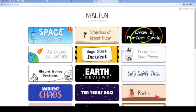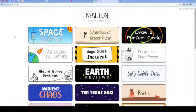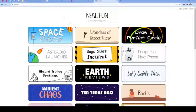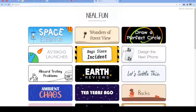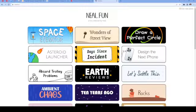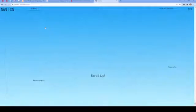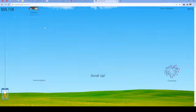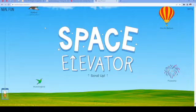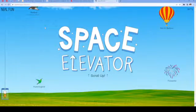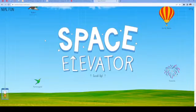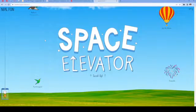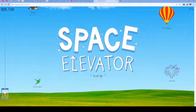This website is called Neil.fun and they added a new add-on to this website called Space Elevator. And it shows the heights of different things and how high they've gone.